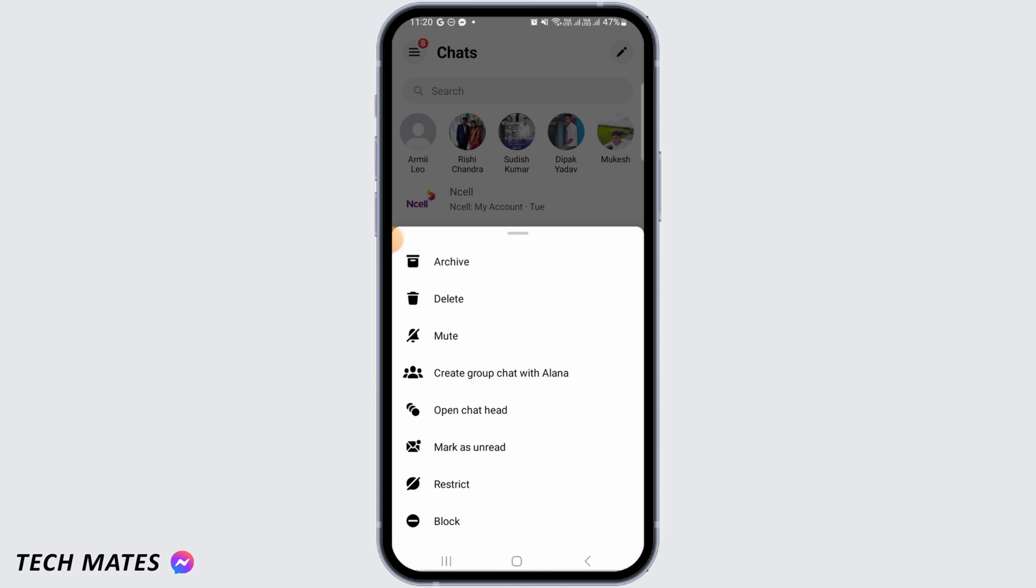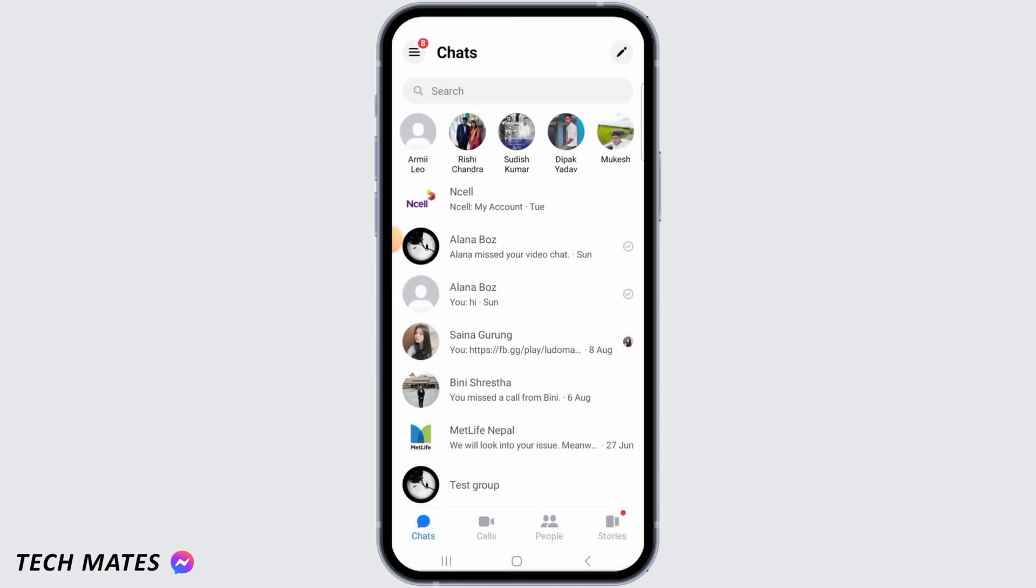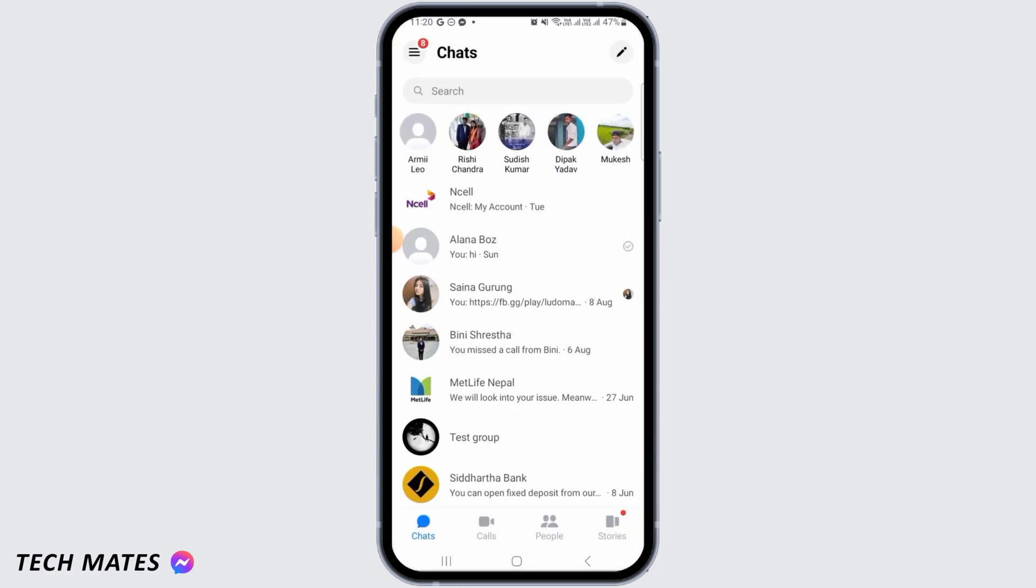In that case, what you can do is tap on the restrict option here. Once you tap on this option, that particular conversation is going to be moved out of sight.